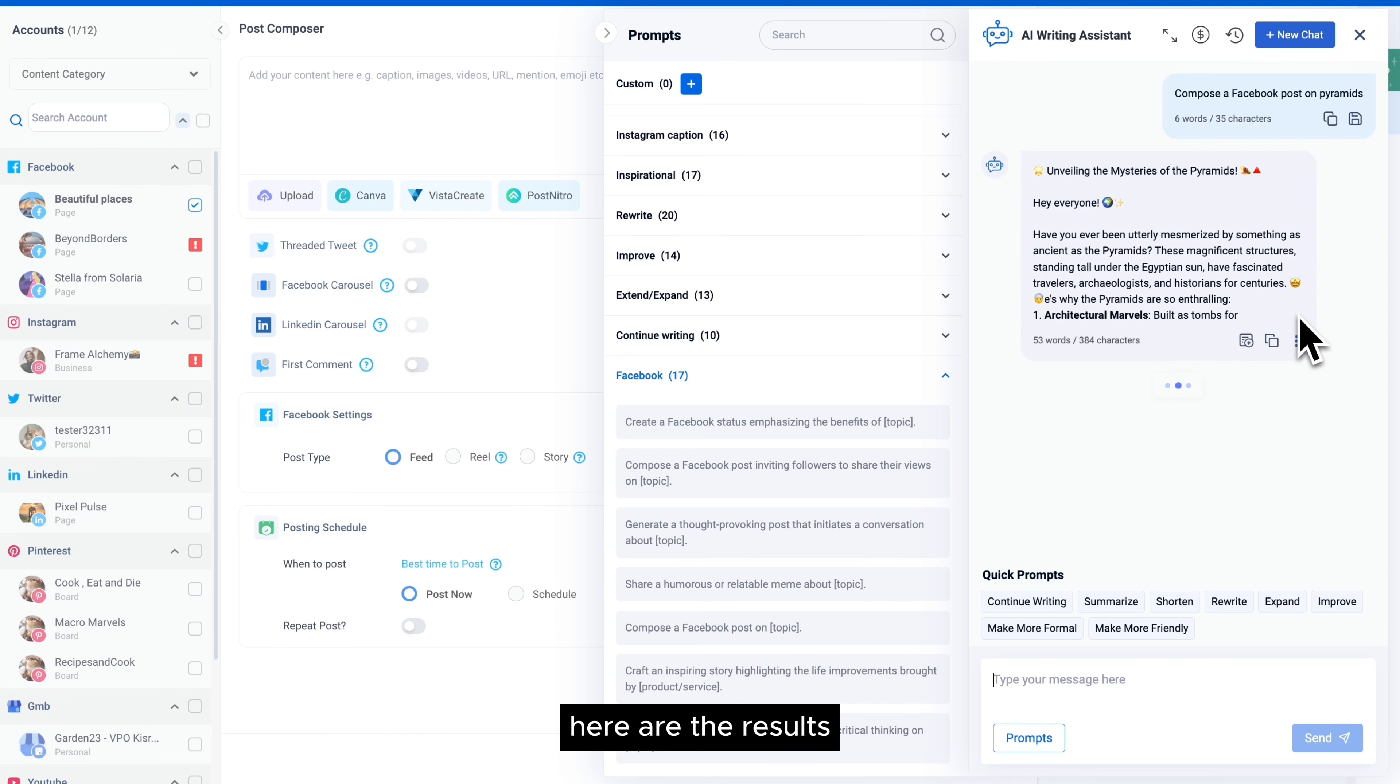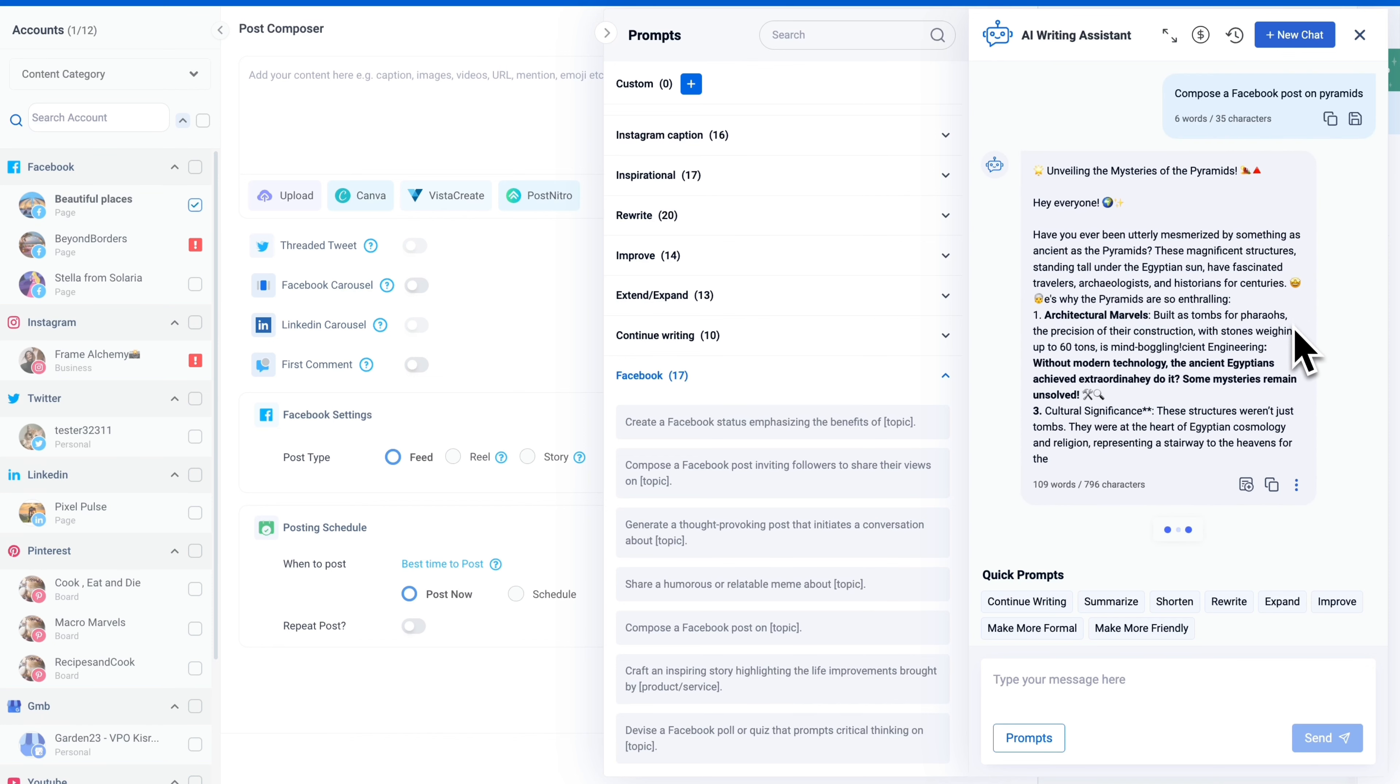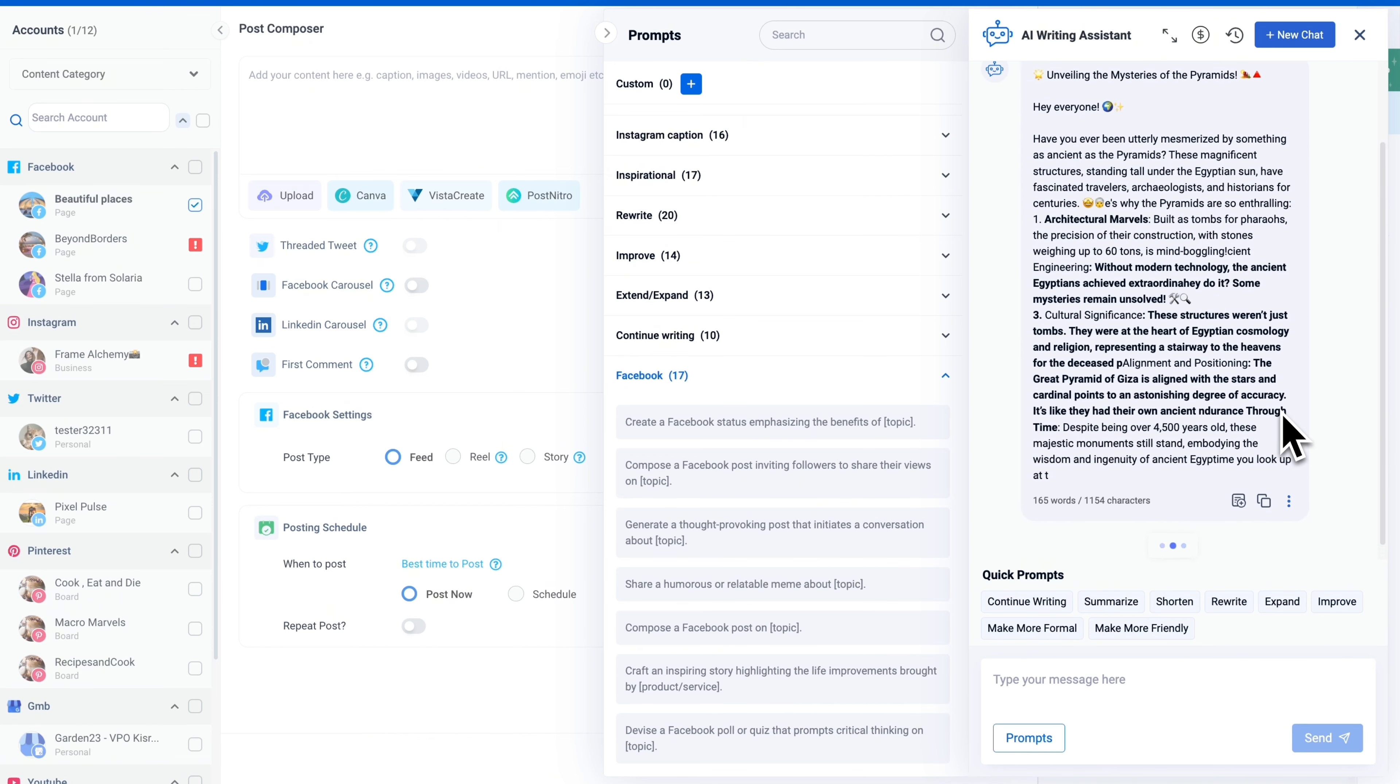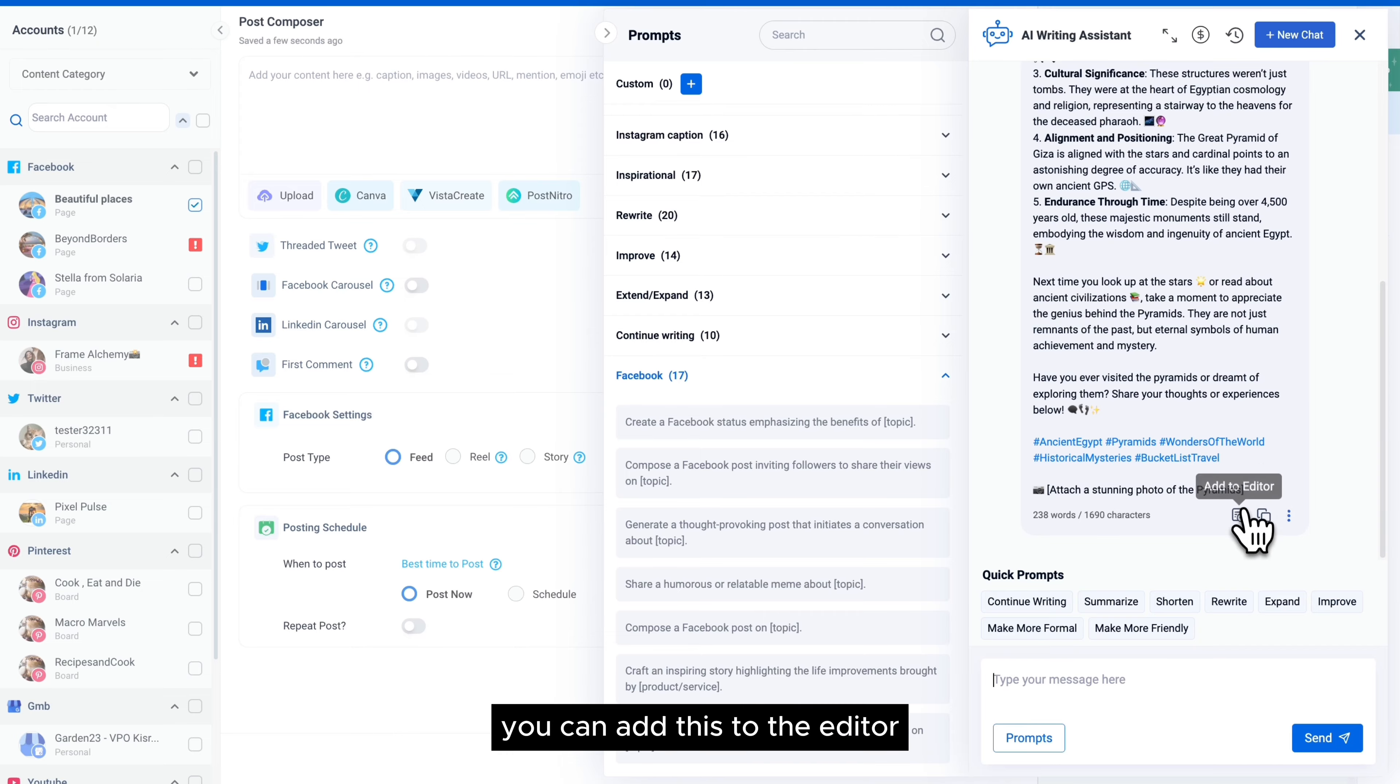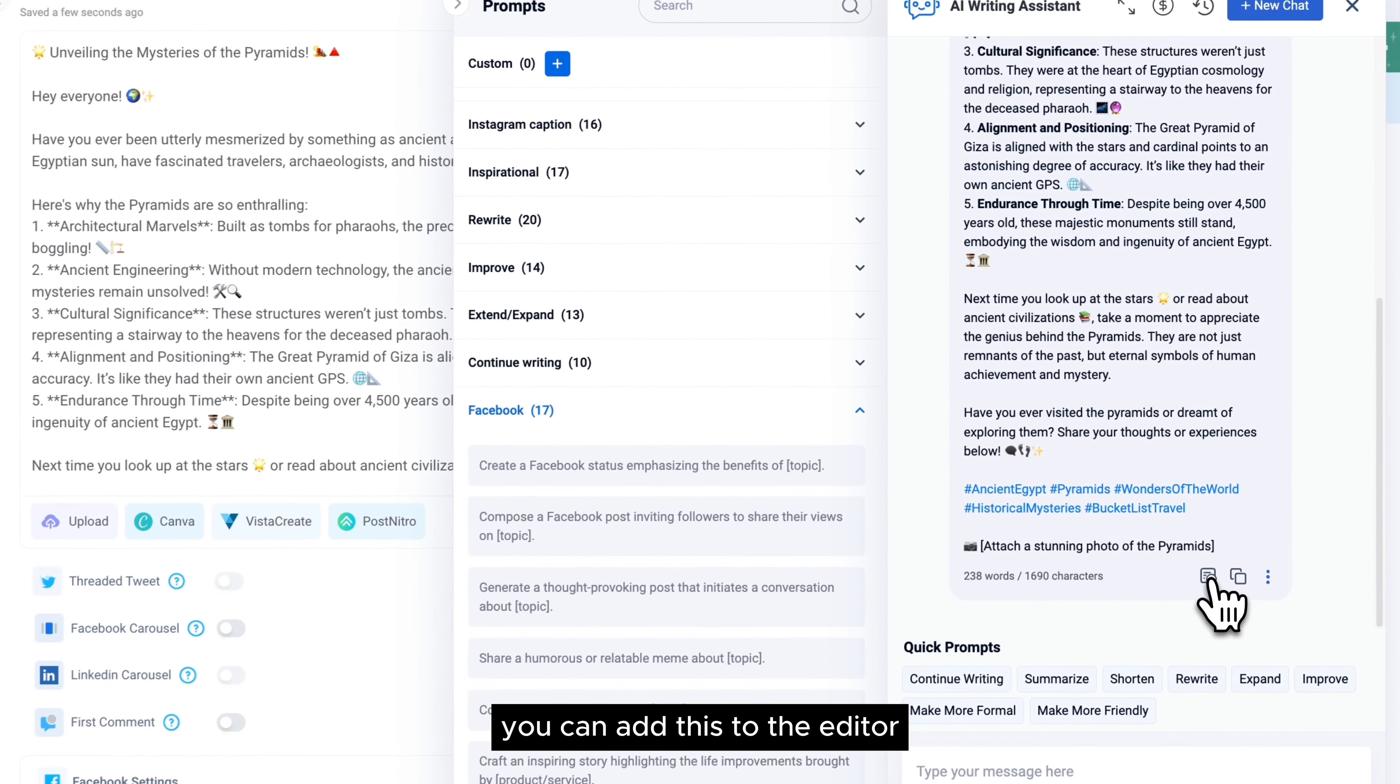Here are the results. You can add these to the editor.